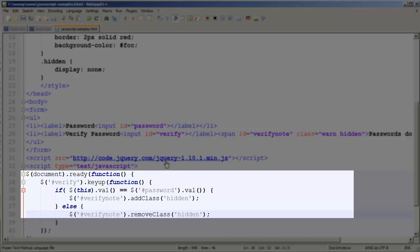I'm going to leave the inputs as text boxes just so you can see and visually verify. It'll work the same as if the type is set to password. I'm going to save and go back to my browser.